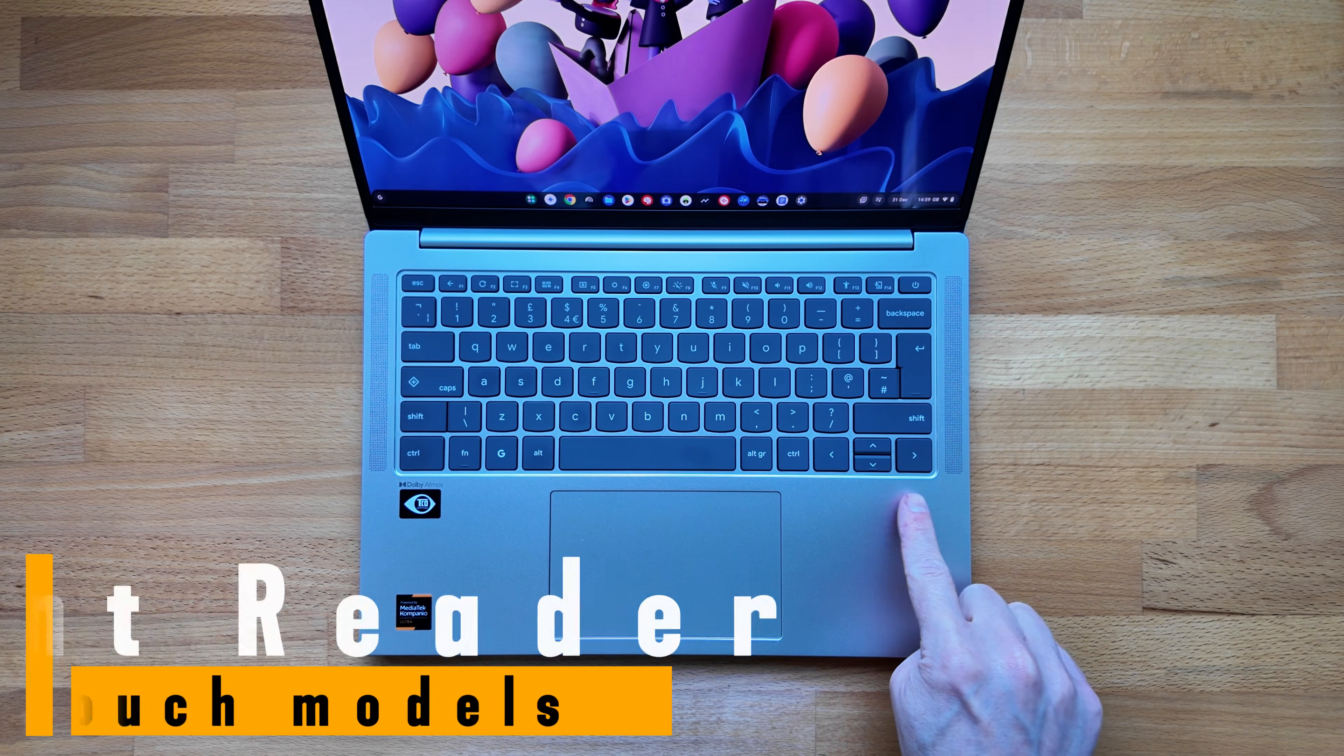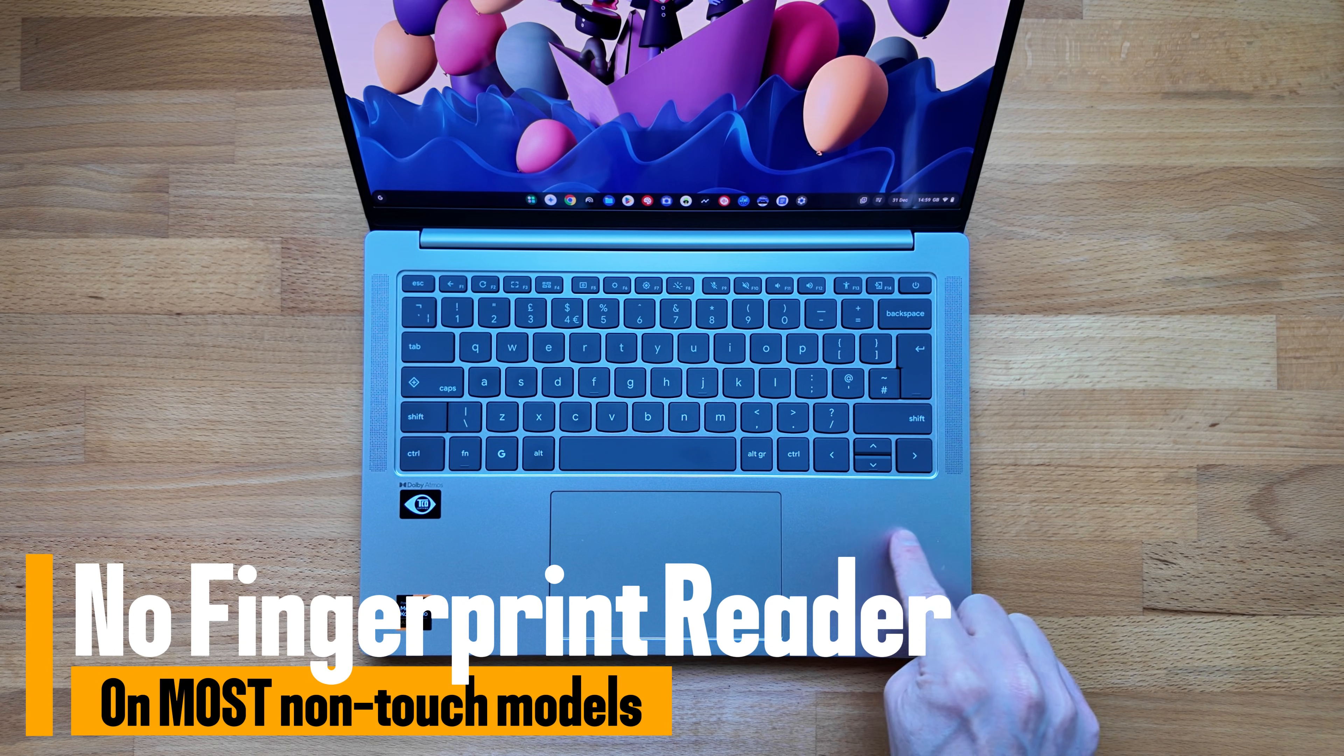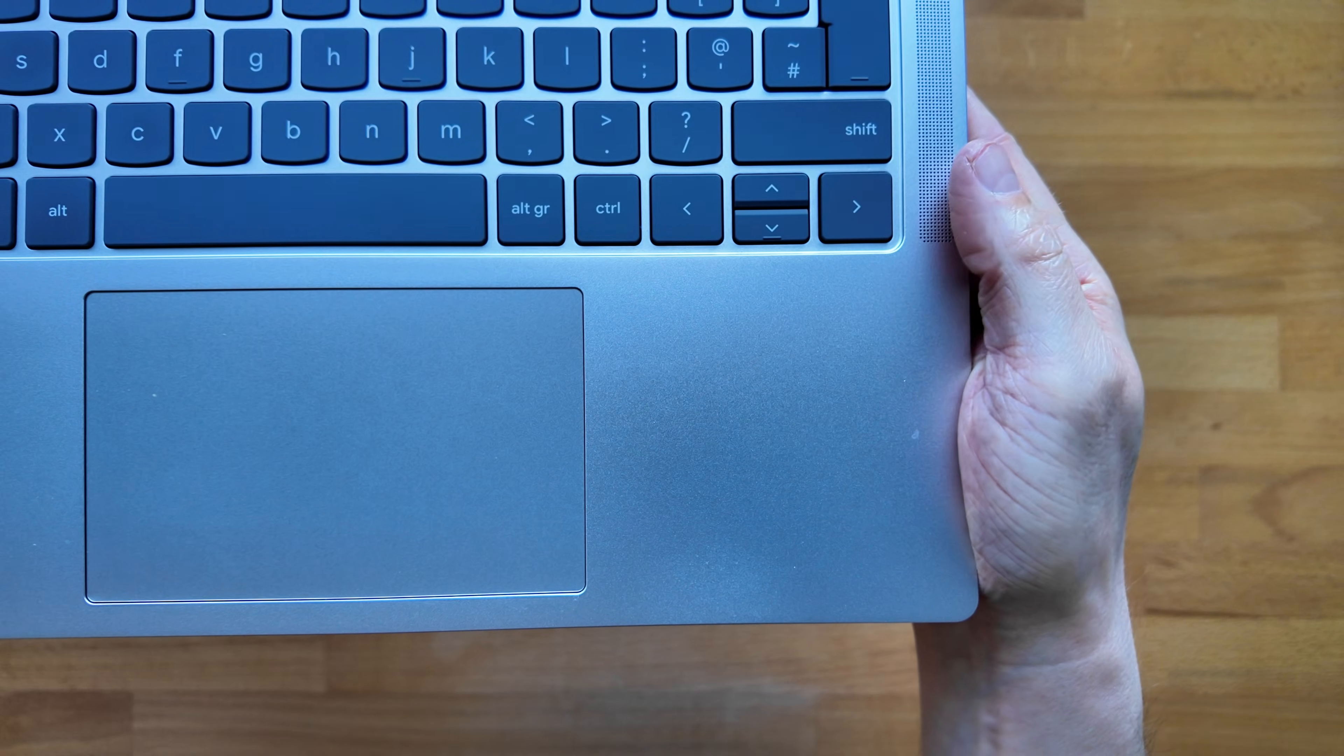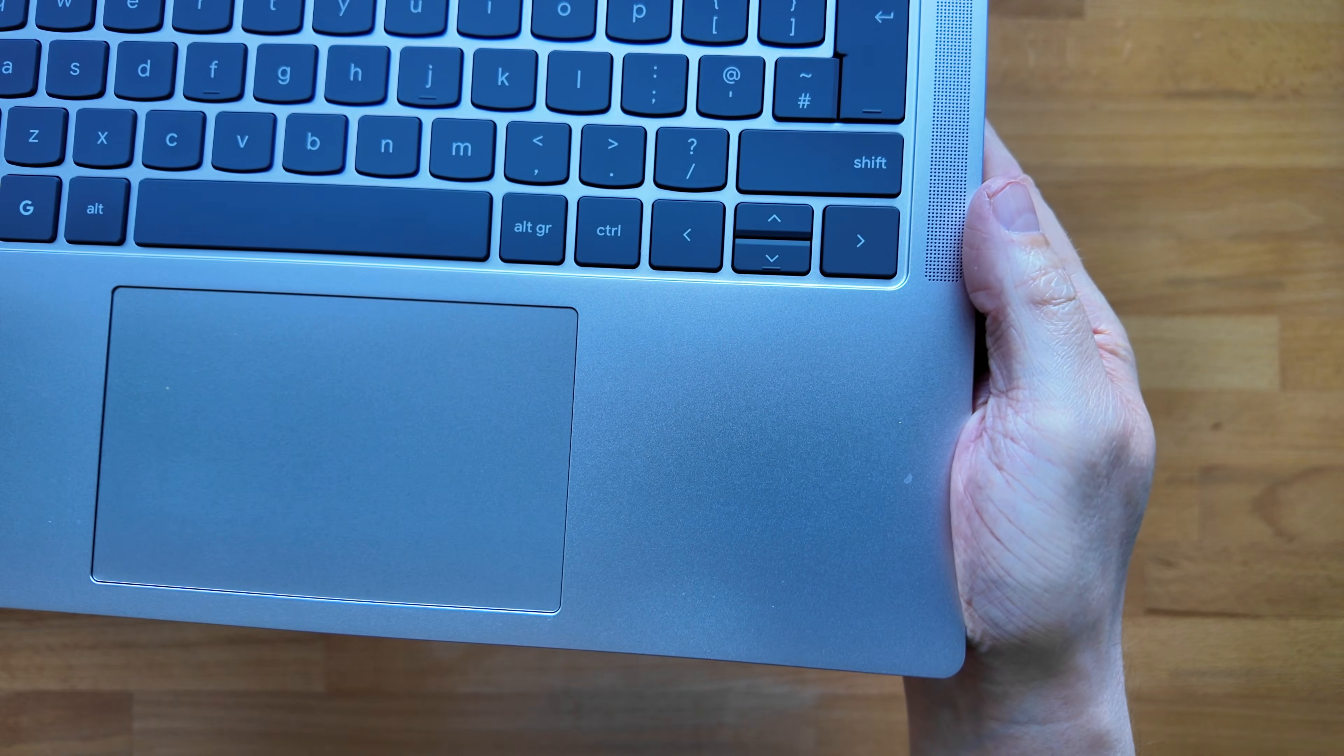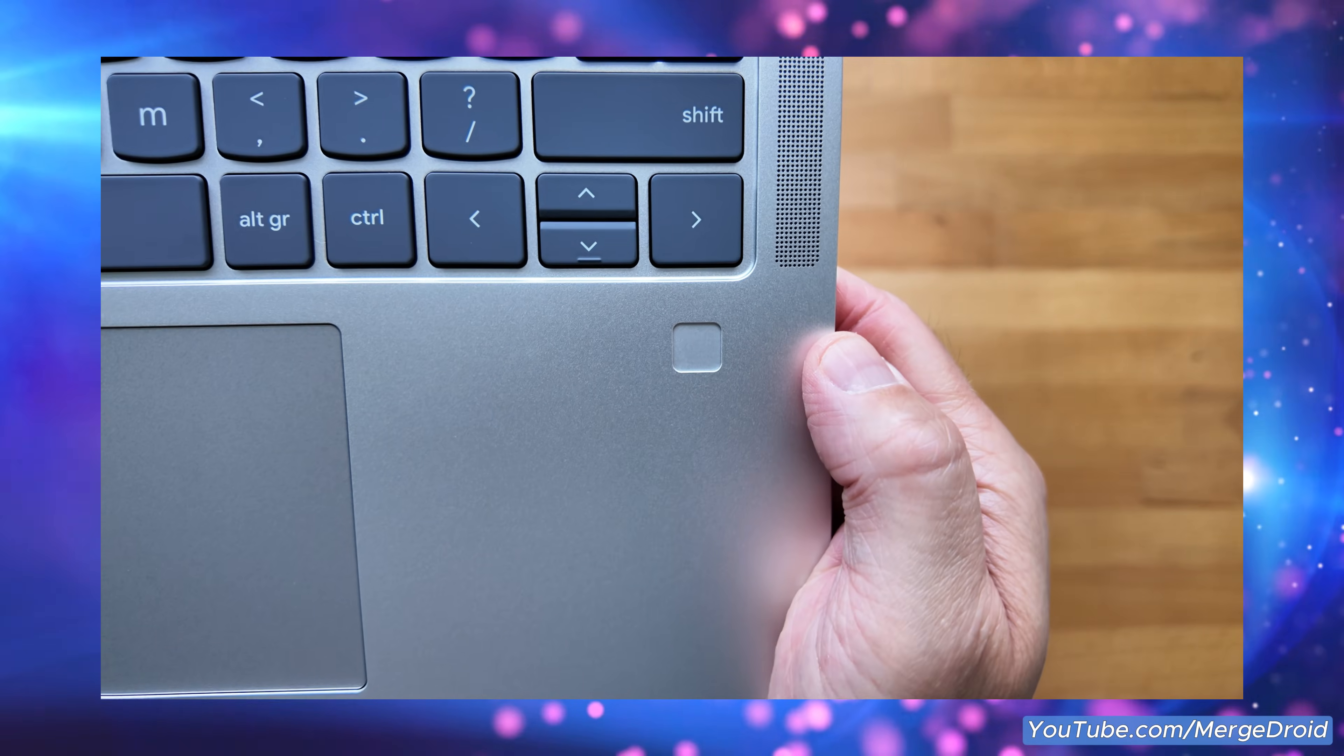For the fourth difference there's no fingerprint reader on the keyboard deck of this lower spec model. It's actually a little more confusing here as there are some non-touch 128GB of storage with 12GB of RAM options that do come with the fingerprint reader. So it's one to watch for.